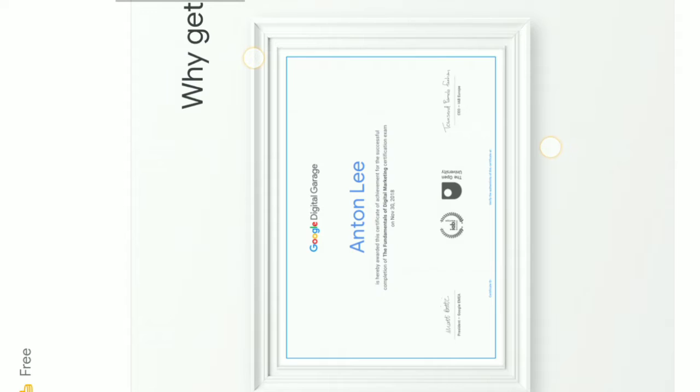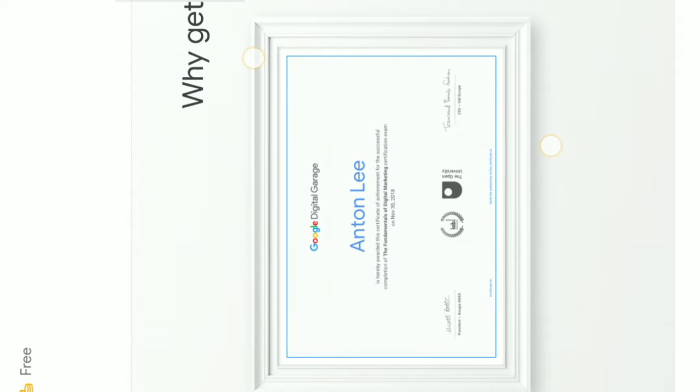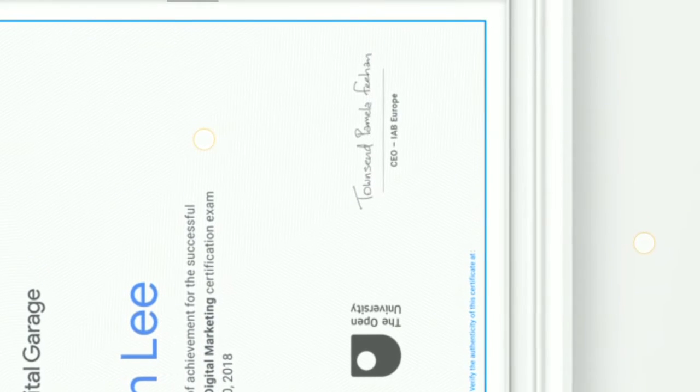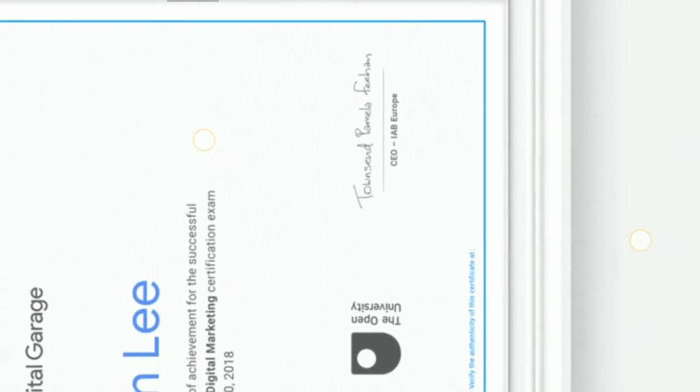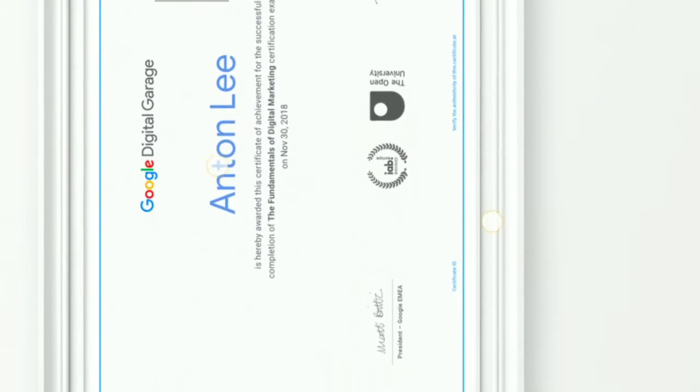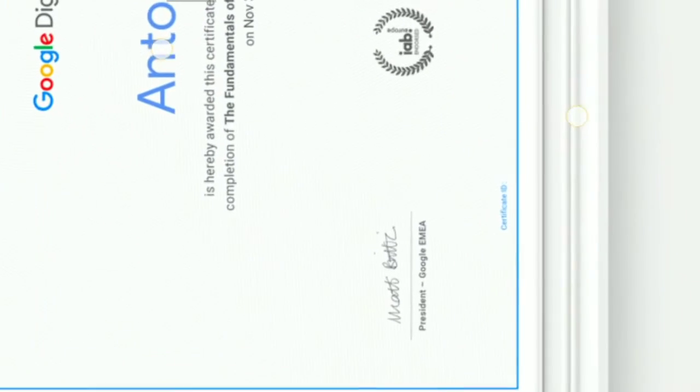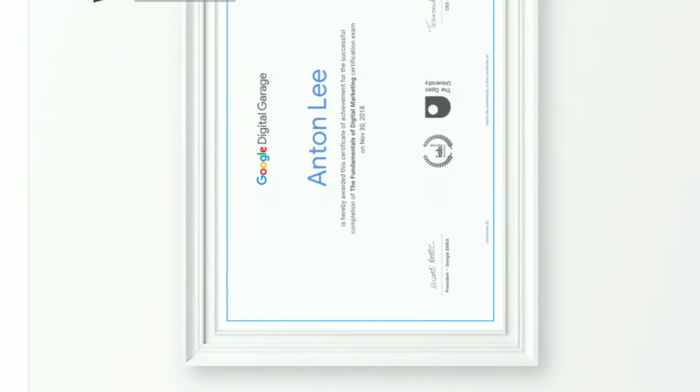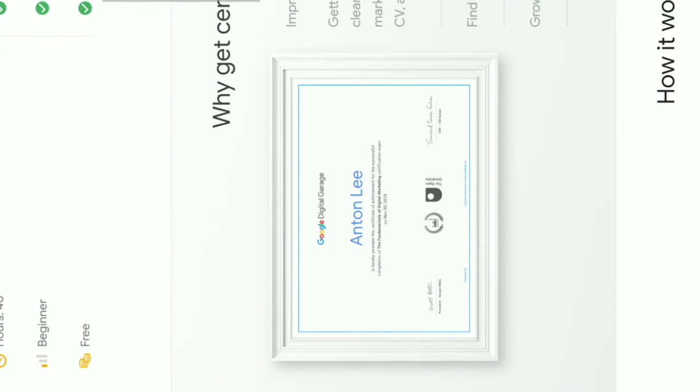This is the Certificate, friends. Fundamental Digital Marketing. This has my name on it. This course covers a lot of science.